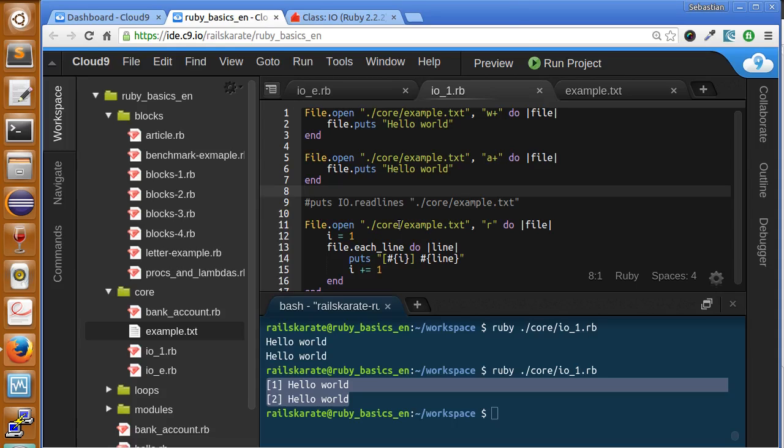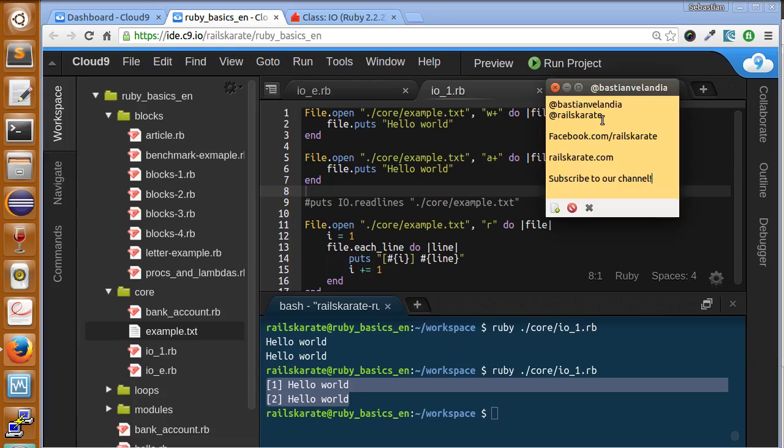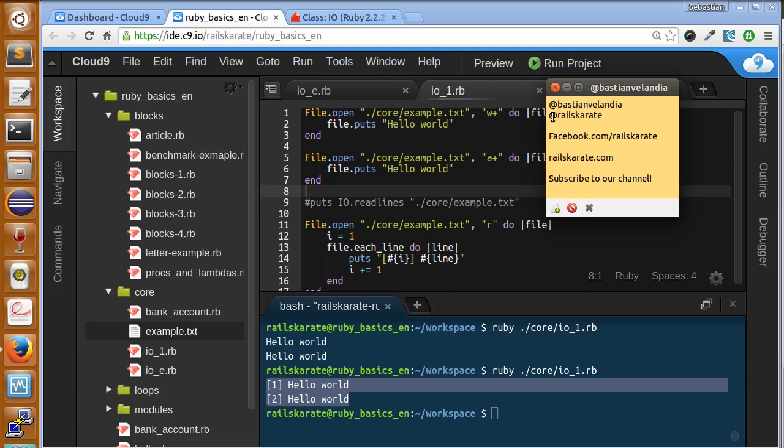If you liked this video, don't forget to click the like button right below. And as always don't forget to follow me on Twitter, I'm Bastianlandia. Follow us on RailsKarate on Twitter too. We are also on Facebook as RailsKarate.